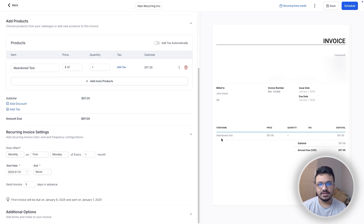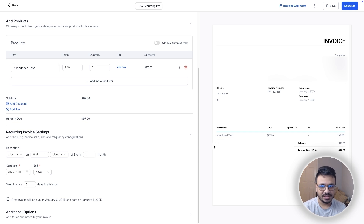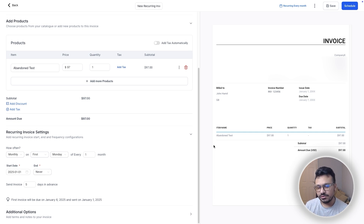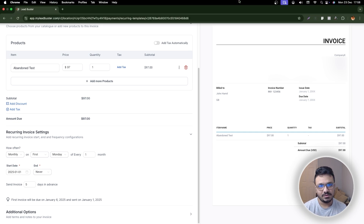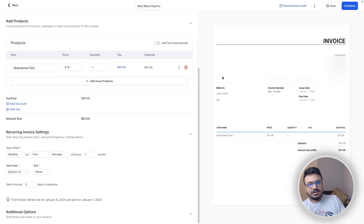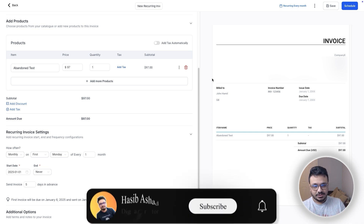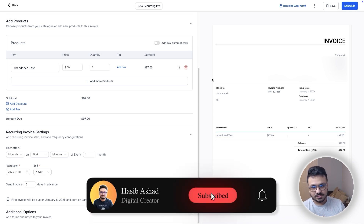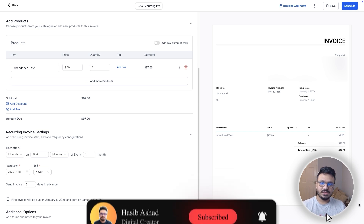So those are all the ways you can accept payments using GoHighLevel — one-time invoices, payment links, order form funnels, forms, subscriptions, and recurring invoices. This functionality is improving day by day. If you found this video helpful, make sure you subscribe to my channel and I'll see you in the next one.